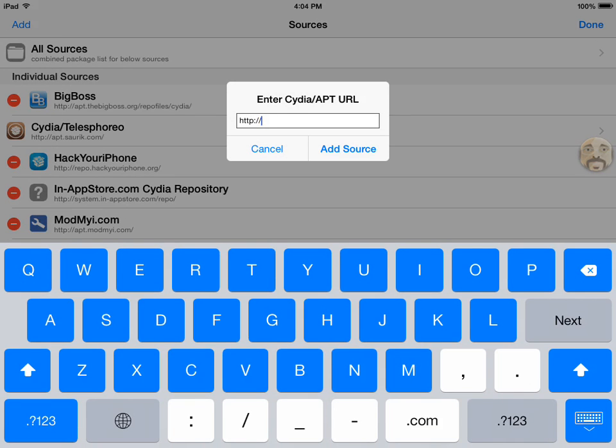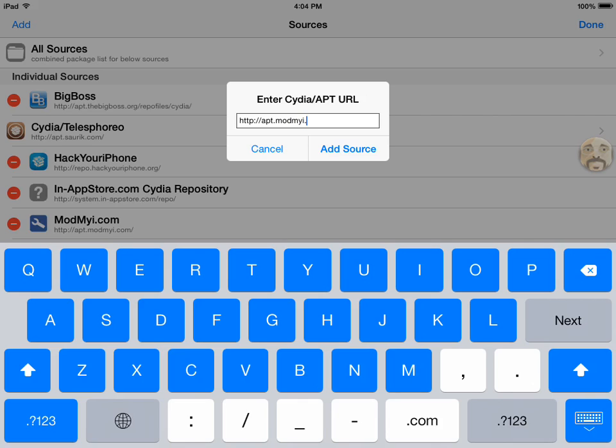It is apt.modmy.com. I already have this repo down so I don't need to add it.